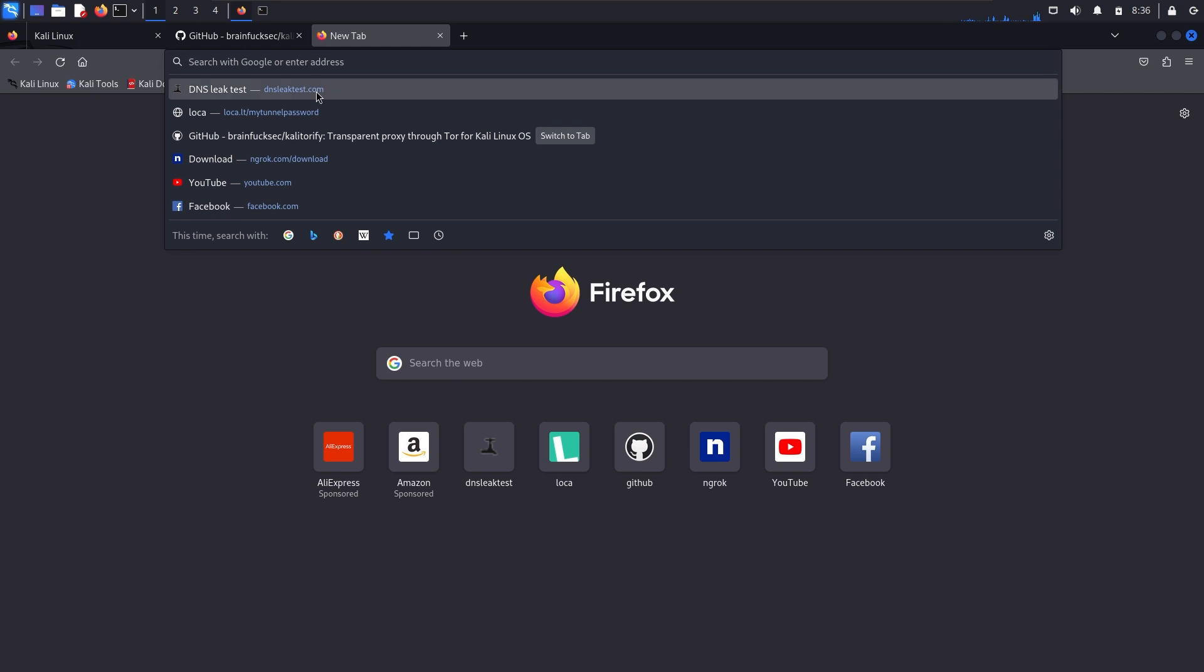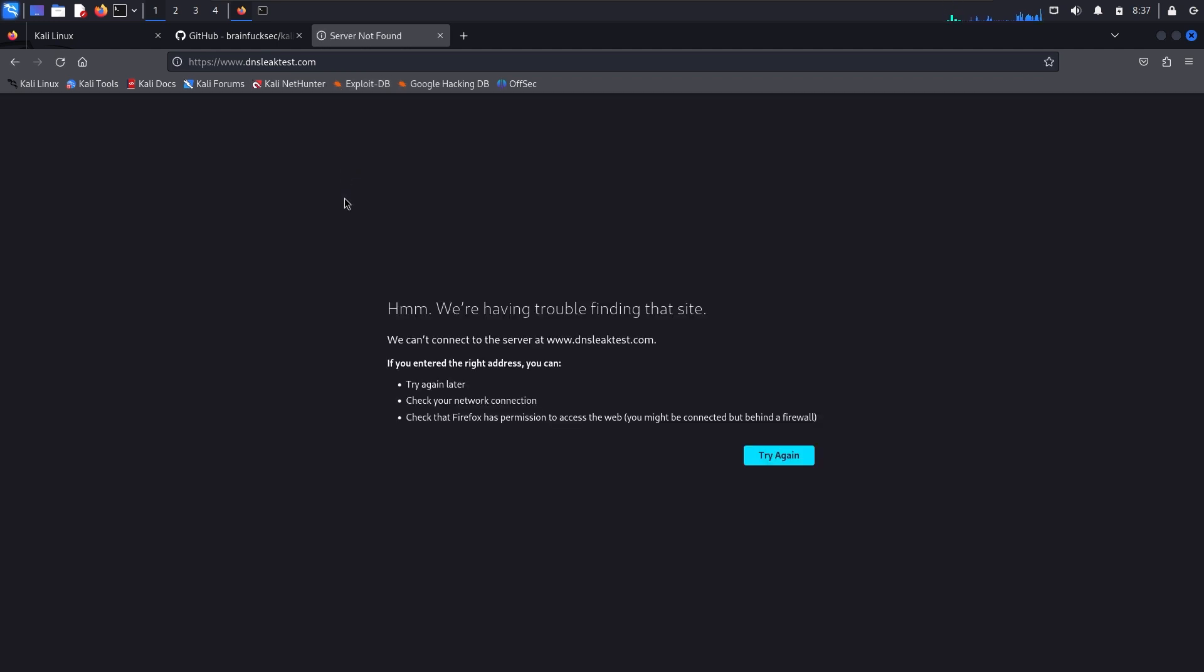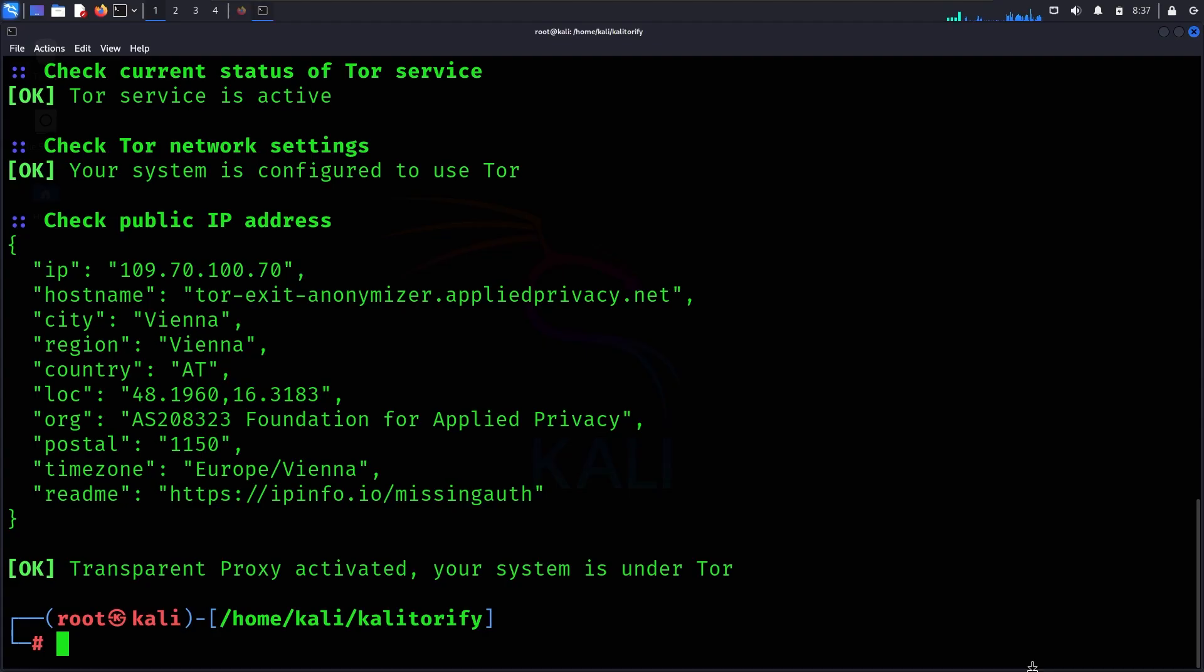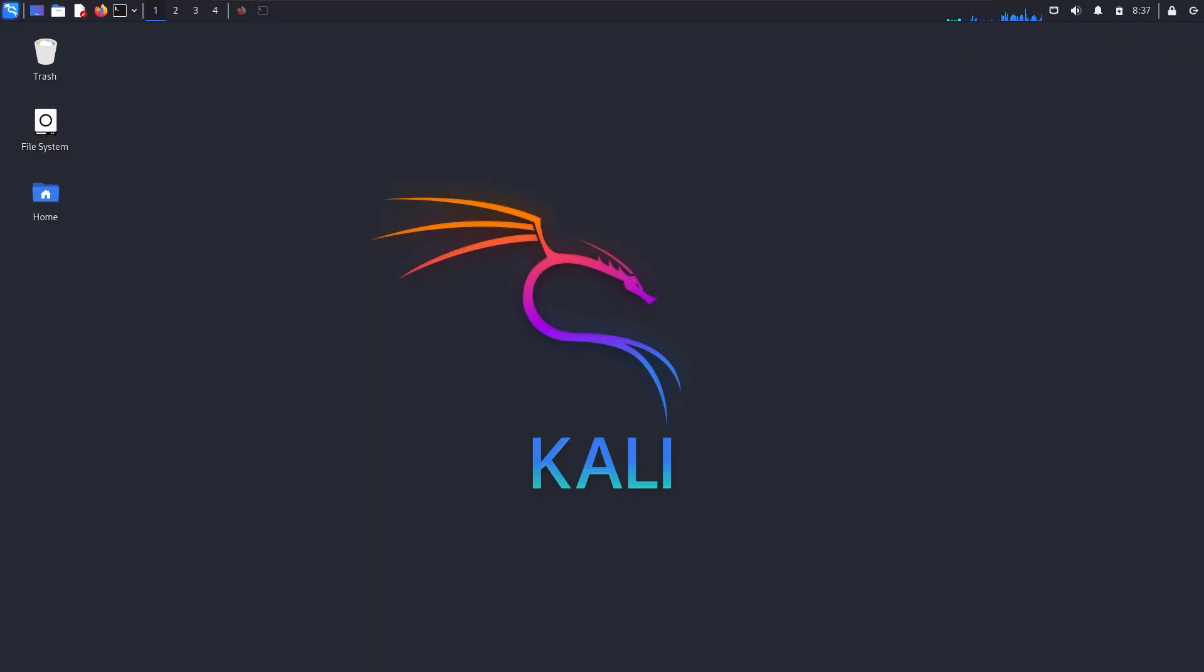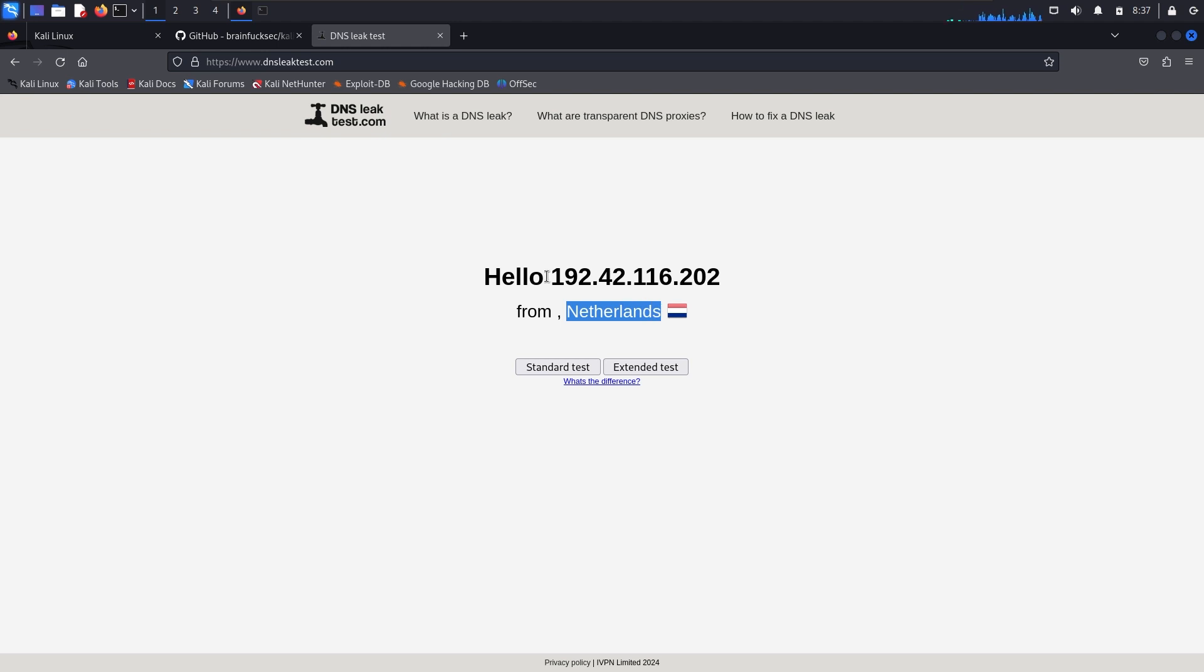We can verify this by going to dnsleaktest.com and checking. Wait, there are some internet issues. If I refresh, you can see it shows the changed IP address.